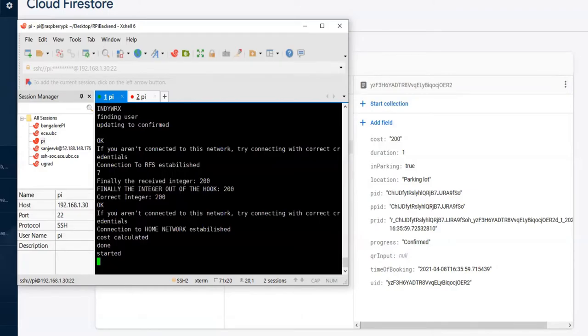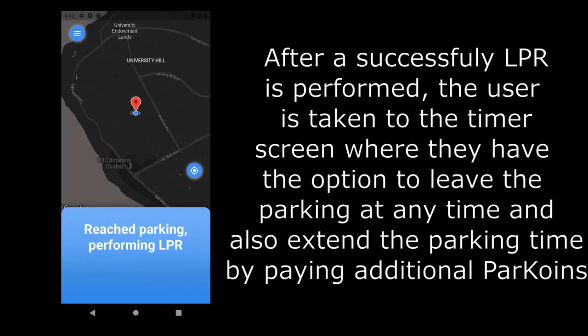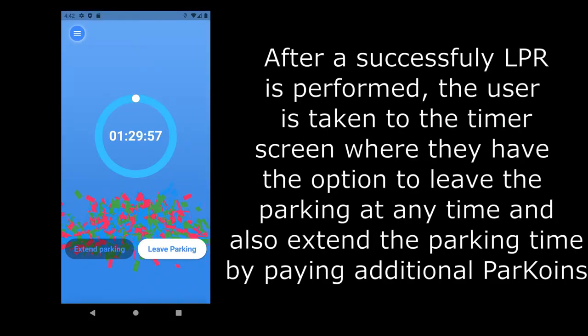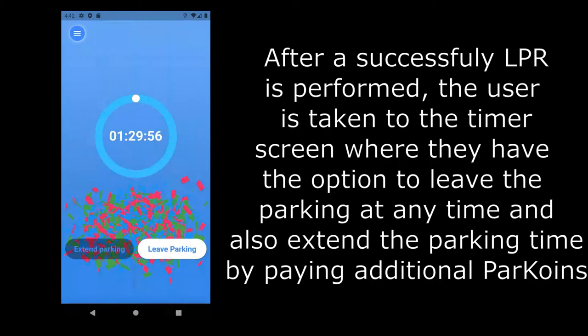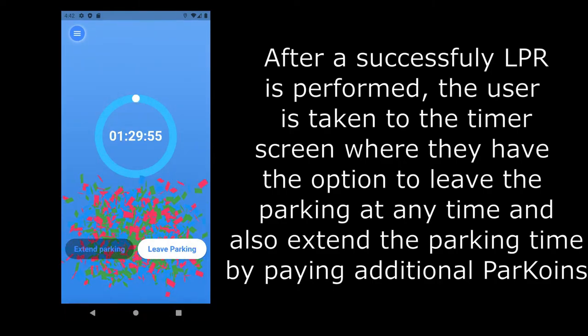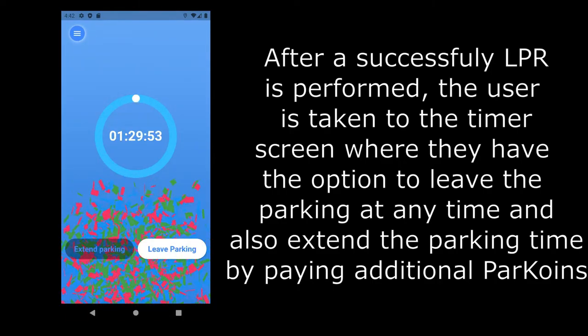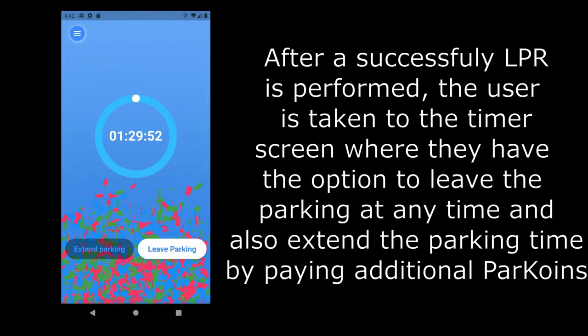Moreover, the network switching on the Raspberry Pi takes place automatically. After the verification process is complete, the appropriate amount is deducted from the user's account and the user is allowed to park at the pre-booked parking location.